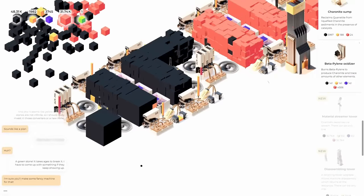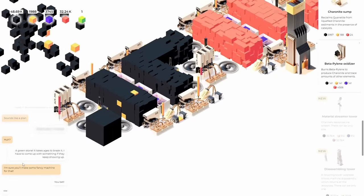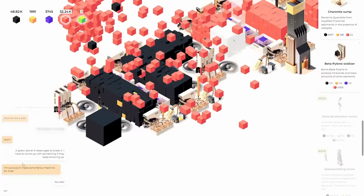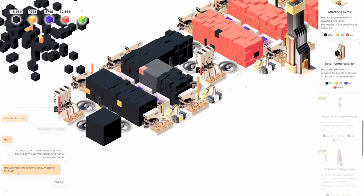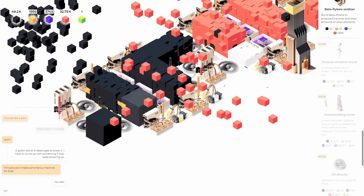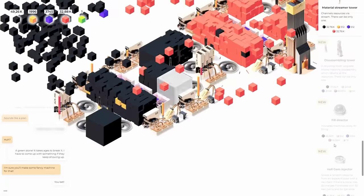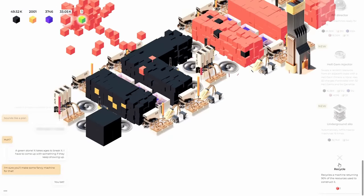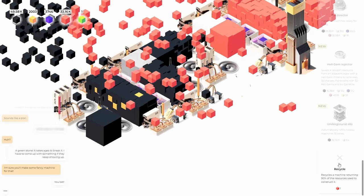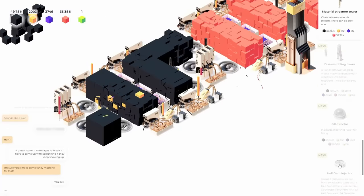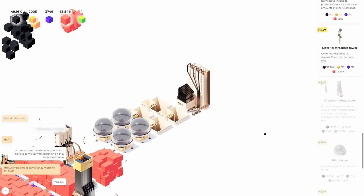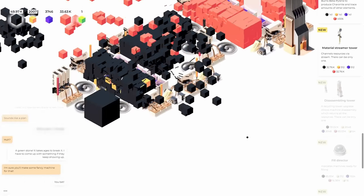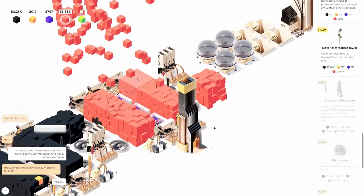Sounds like a plan. What a pain, huh? The green stone. It takes ages to break it. I've come up with something. If they keep showing up, I'm sure that's some fancy machine for that. You bet. What is it called? Is it the disassembling or the fill director that gem in? Why are there so many things? Underground silo? Automatically frills? Oh, that's nice. My goodness. There's so many things in this game. And I tell you what, my friends, I think that's going to do it for today's video. If you want to see more of 64, you'll have to let me know down below in the comments. So keep your stick on the ice. We'll catch you next time.